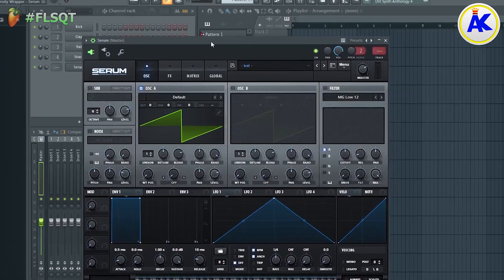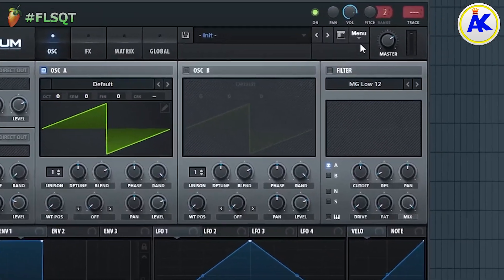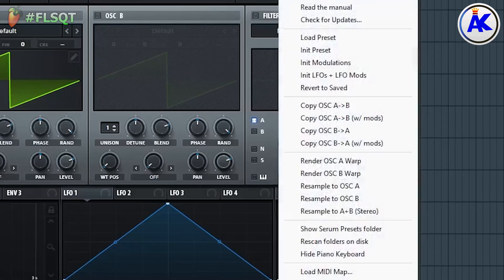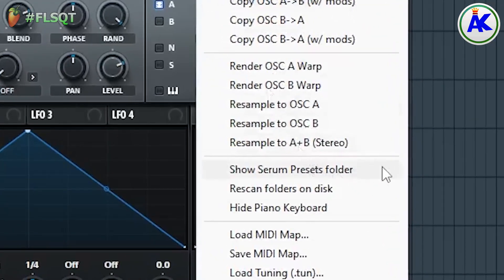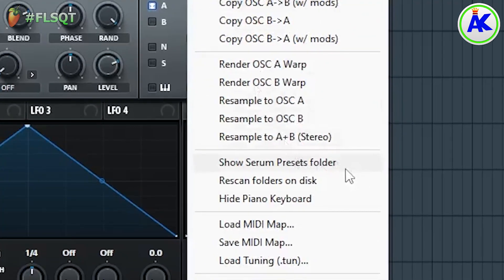Then click on Menu and go to Show Serum Presets folder. Open up the Presets folder and this is where you can put the presets.